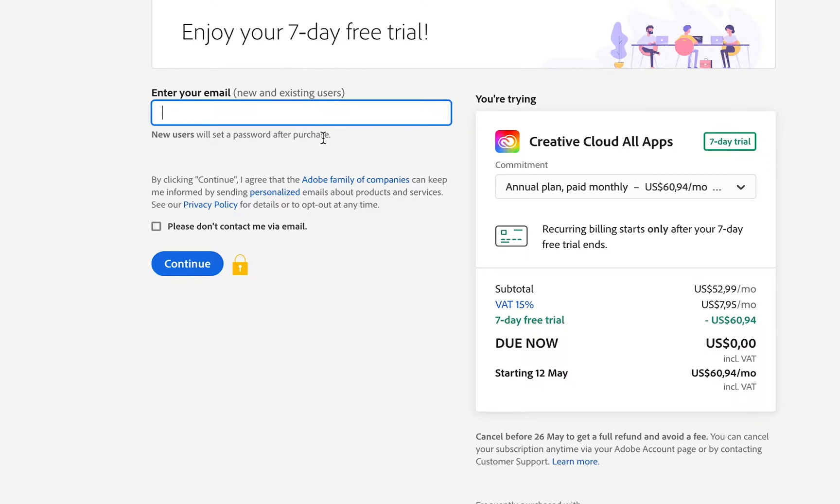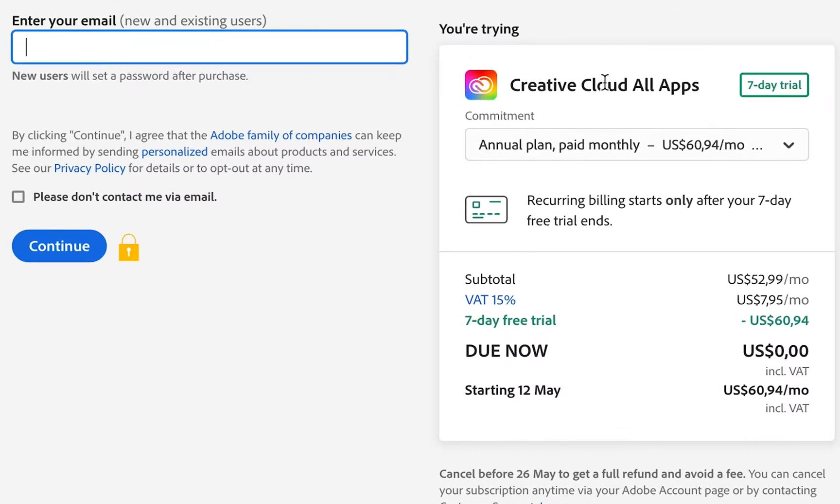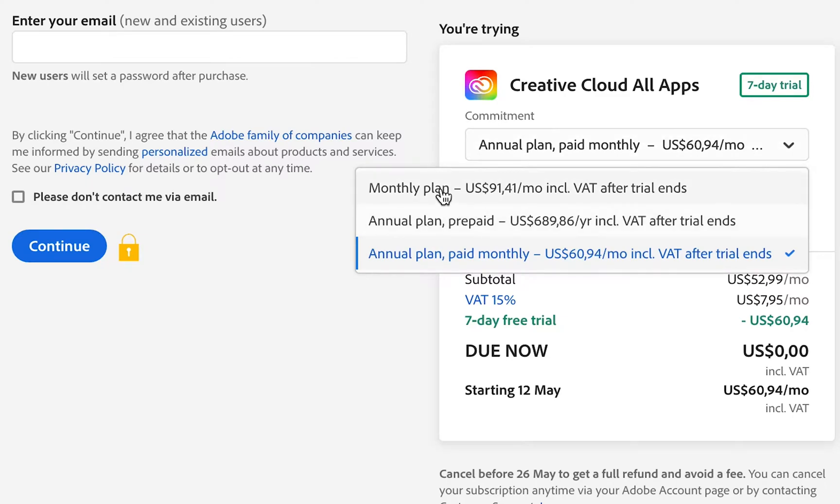to set a password after you have completed the purchase. Now check on the right-hand side what you are trying. We've got the Creative Cloud All Apps option, and it gives you a seven-day free trial. Very important to check your commitment—this is the plan that you're going with. There are three different options: there's a monthly plan, an annual plan prepaid, and an annual plan paid monthly. Choose which option is best for you.